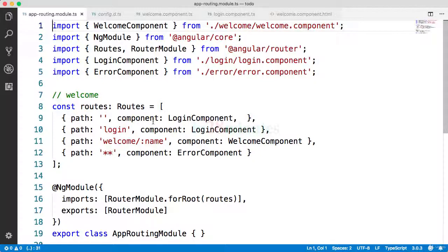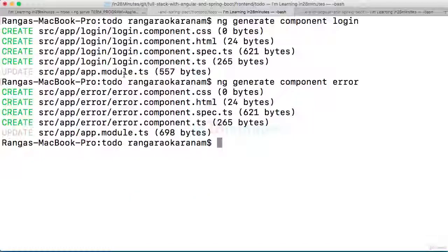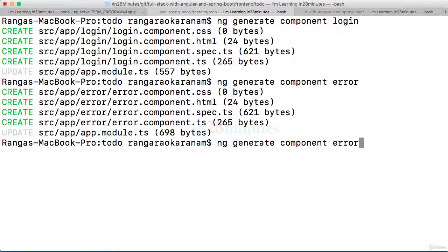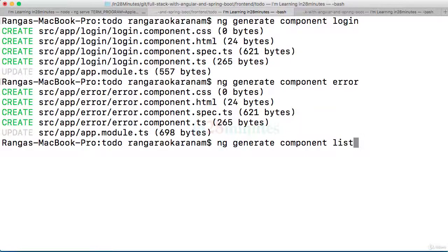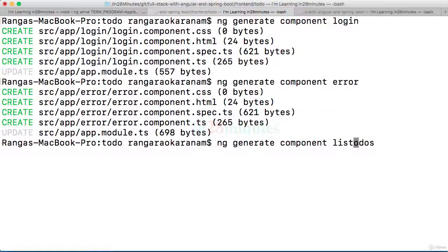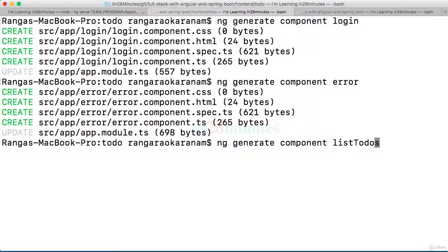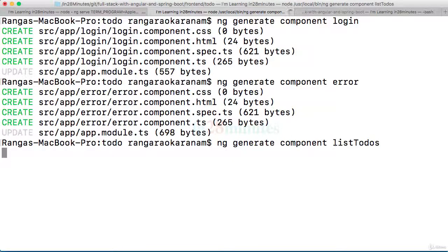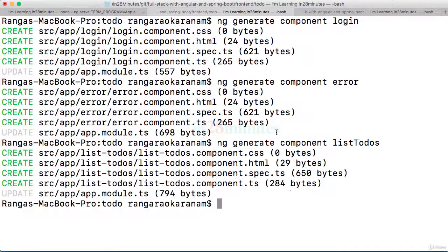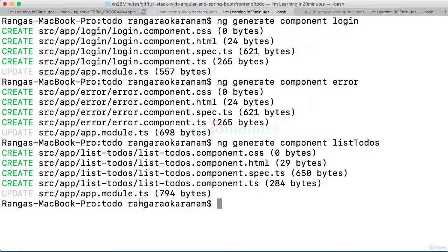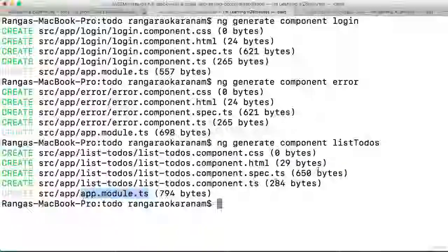Obviously the way you'd create it is by saying list todos, and because these are two different words I would typically capitalize T, so list T caps todos. ng generate component list todos. I'm pressing enter now and the component is created. As usual, it's added to the app module.